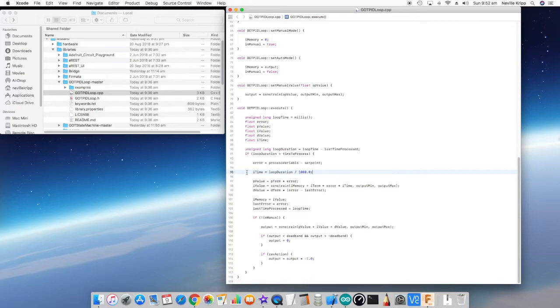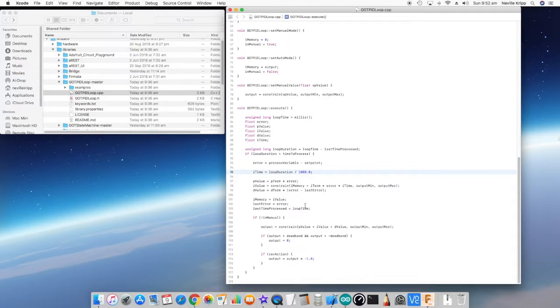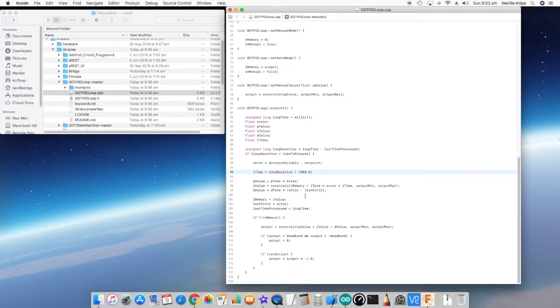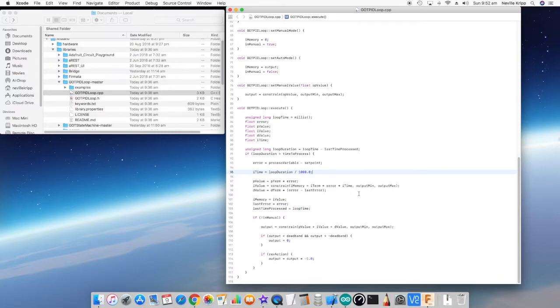The p value is a fairly straightforward calculation—it's the p term times the error. The i value is a combination of the existing i memory plus an integrated amount for the time period between loop processing, and we constrain that between the output min and the output max so we can't have the i memory effectively going outside of the output min and max and applying a huge integral.